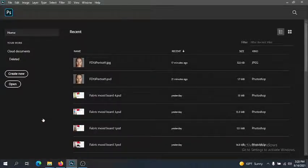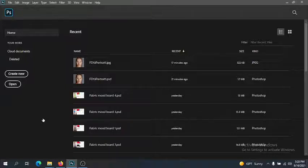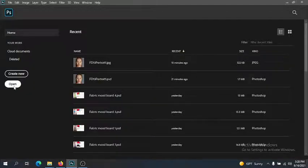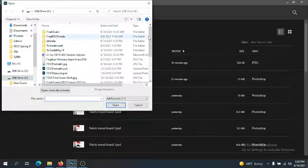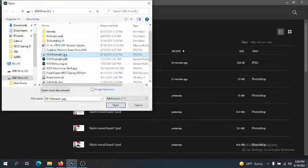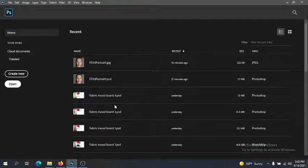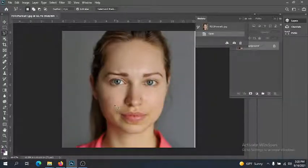Hi guys! Today we're going to do our first assignment, which is going to be a general retouch of a portrait. You can find the image we're going to use in Blackboard in this week's course content. Save it to your flash drive, go to your VDI, and open up Photoshop. Hit Open on the welcome screen, find your flash drive, find the JPEG image, and open it up.